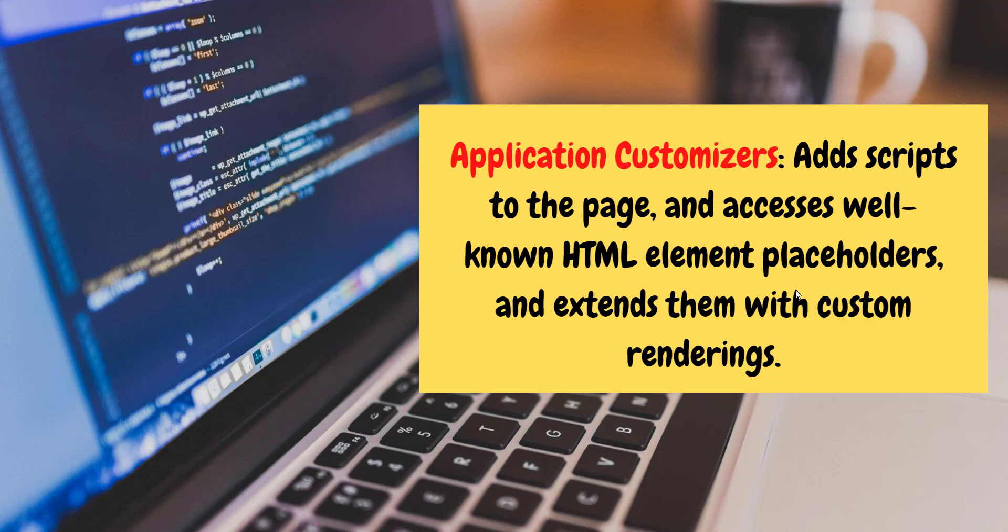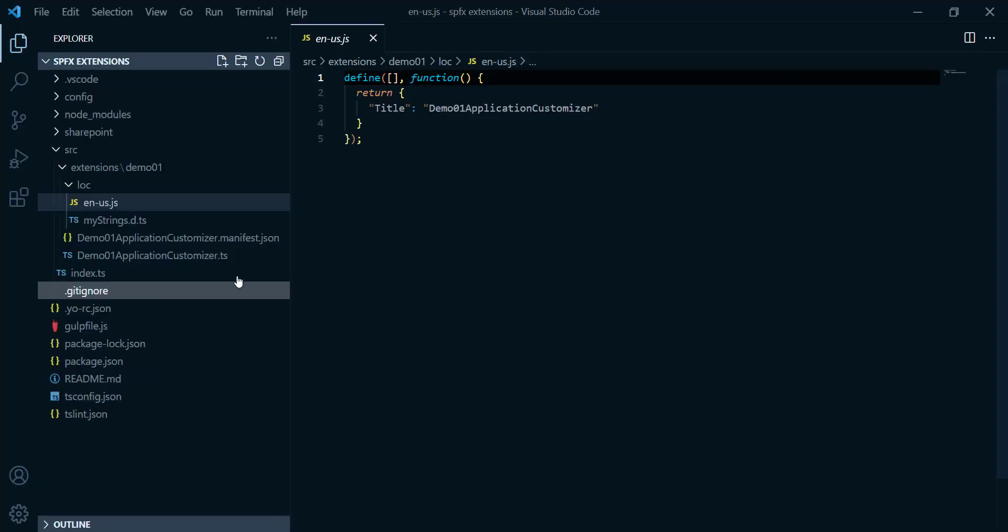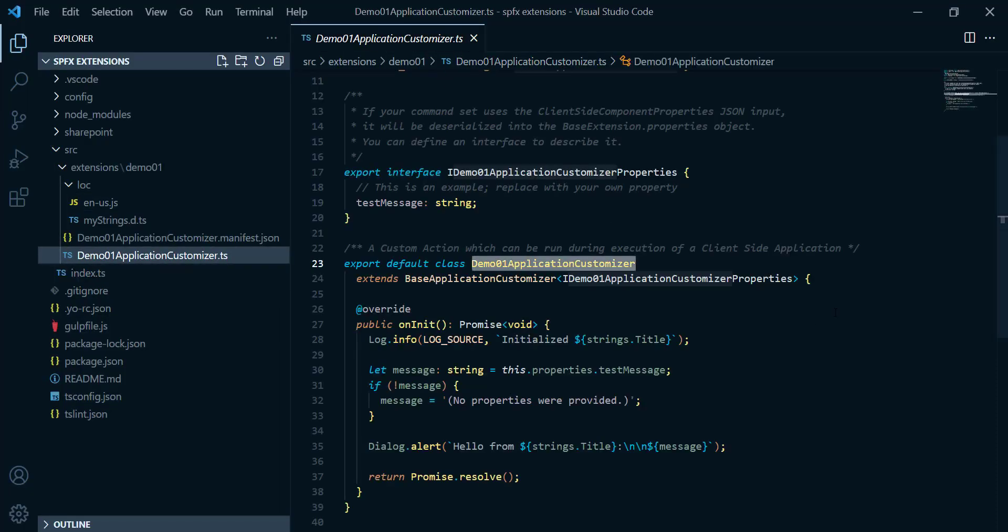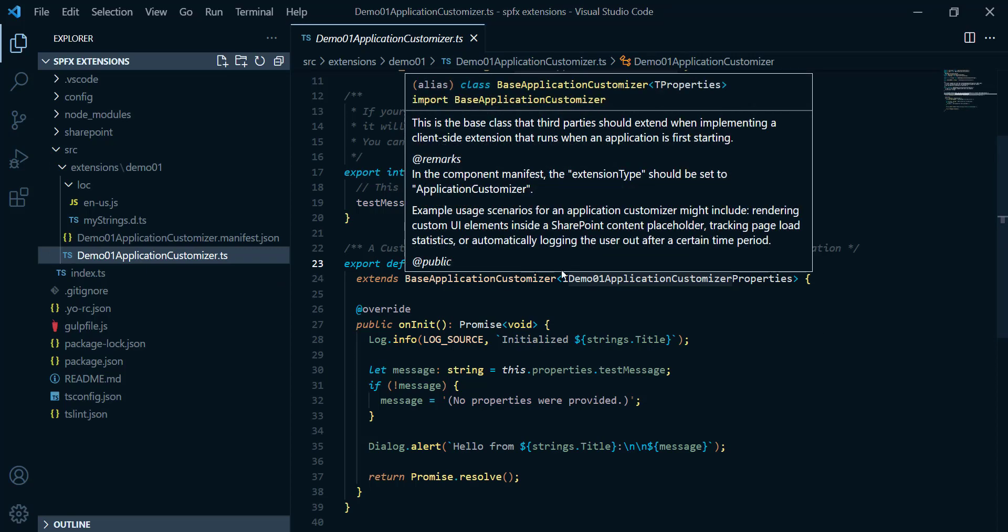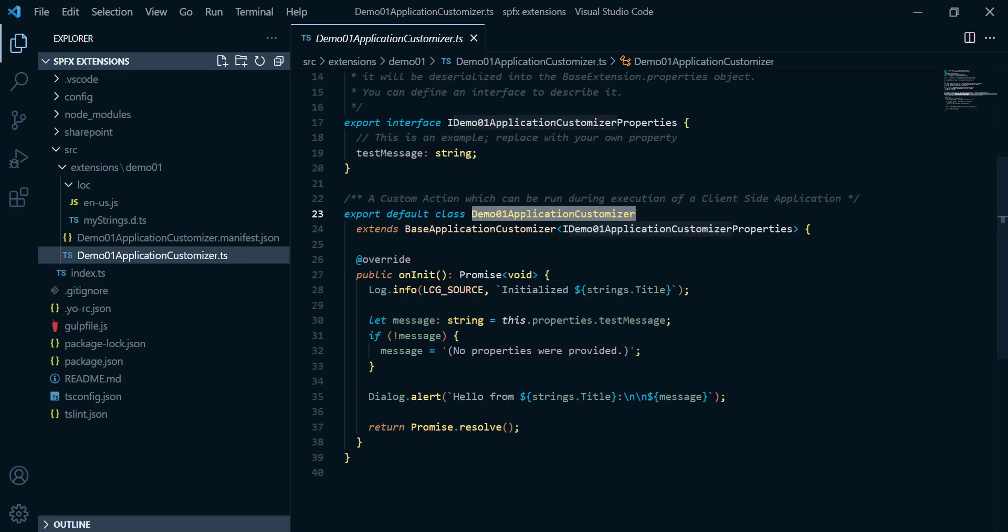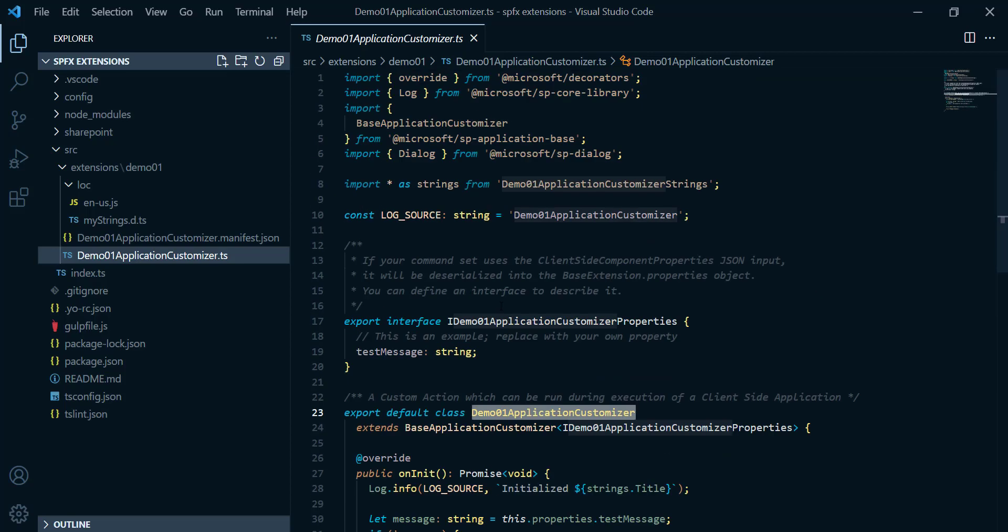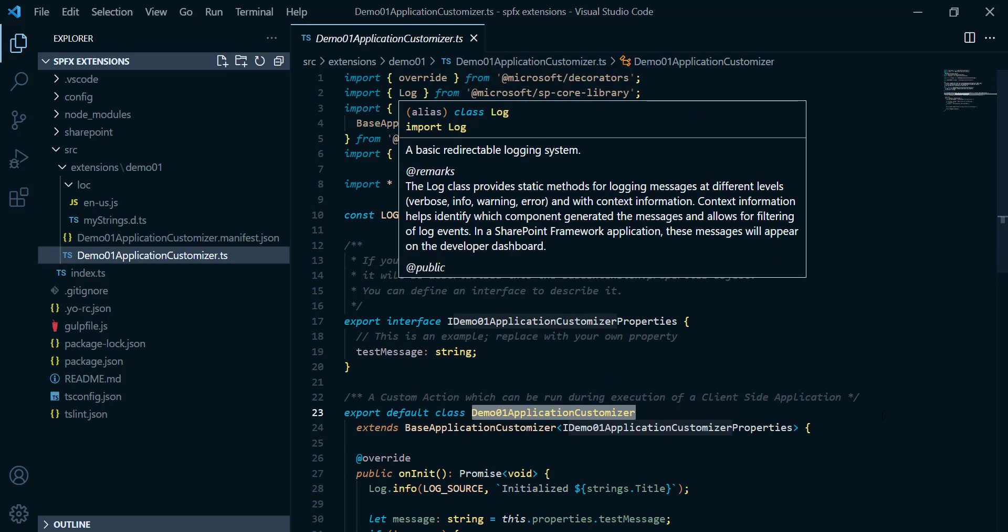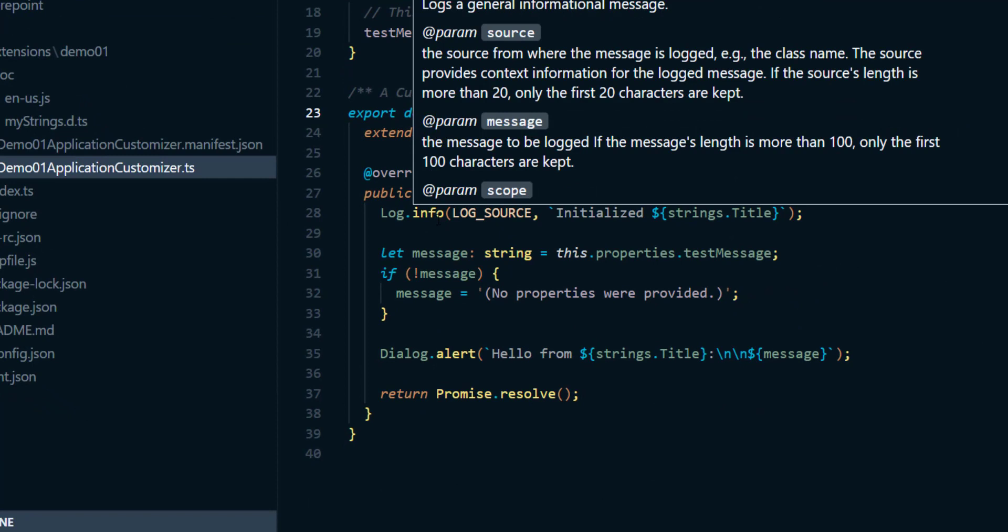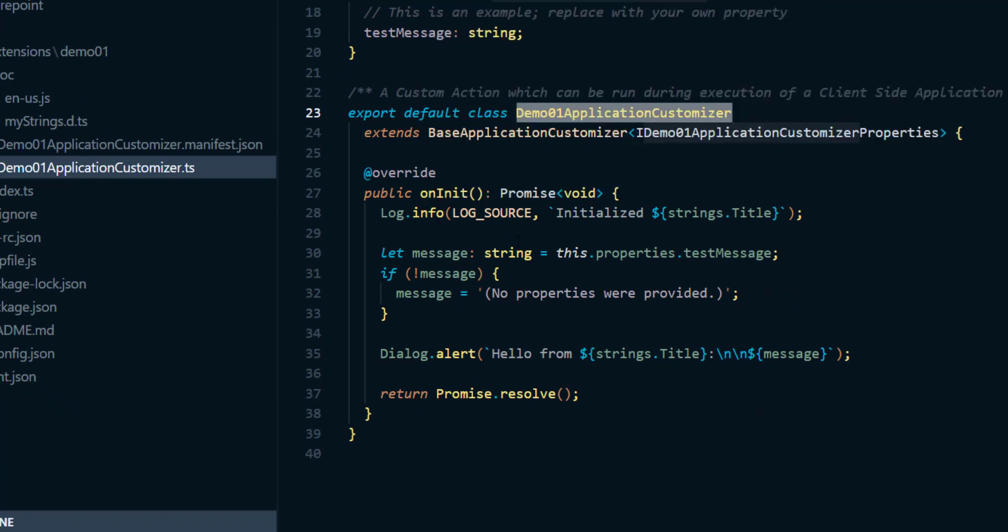So let's get back to our visual code and have a look about this. Here, if I come back here again to this main file, let's go step-by-step about it. Inside this class called the demo1 application customizer, we can find override. And inside this on initialization of this class, you're gonna find log, which we imported from Microsoft SP core library. Here, we imported log. So this log have many log types. Could be log.warning, log.error, or even log.information, just to print a message.